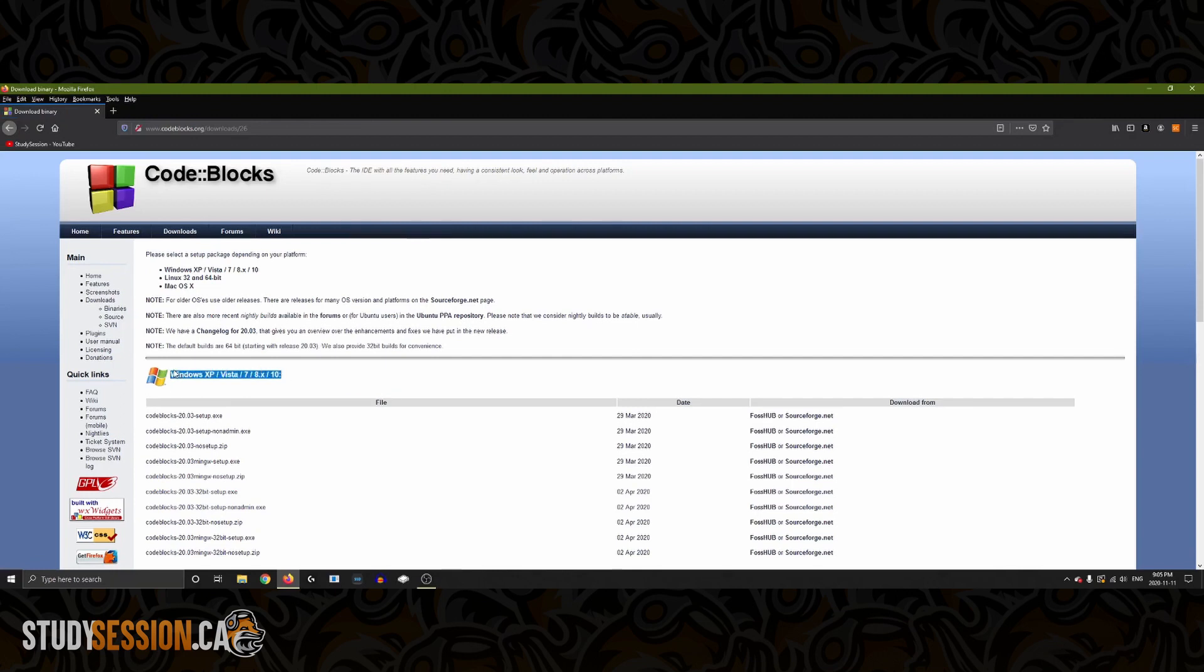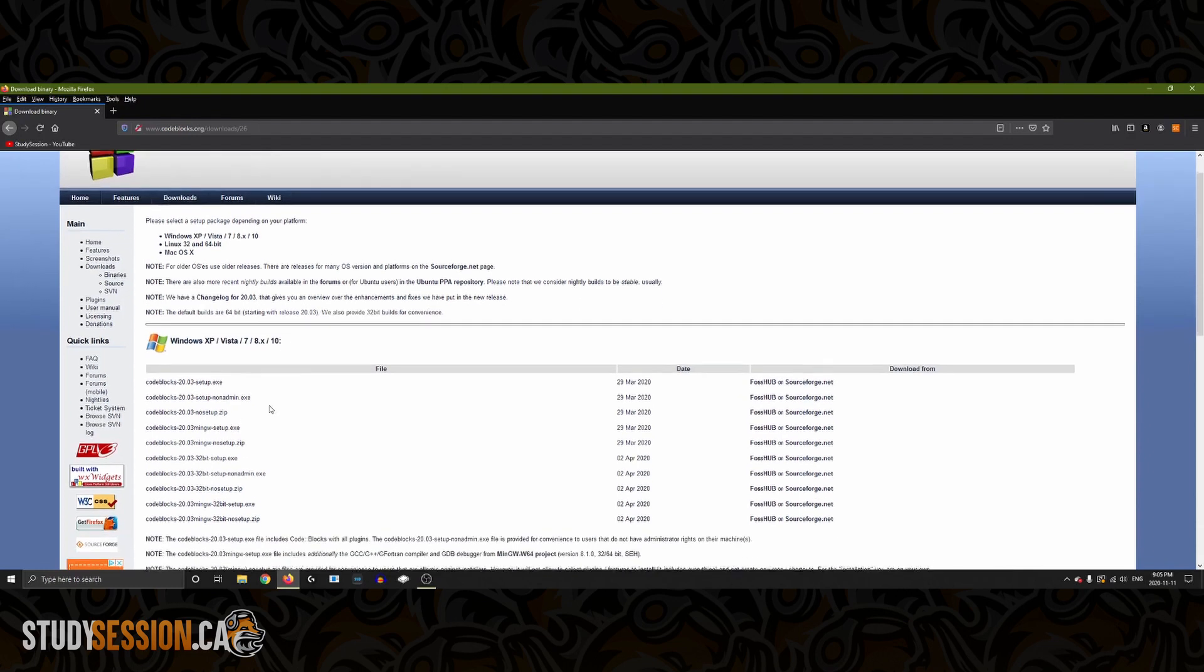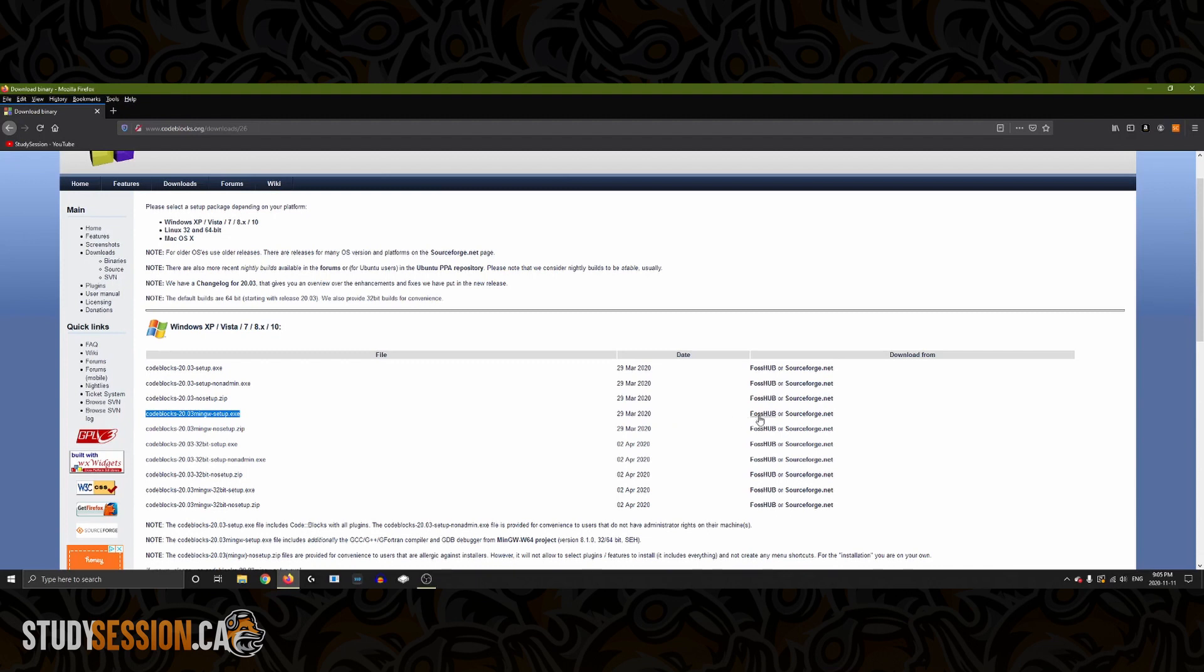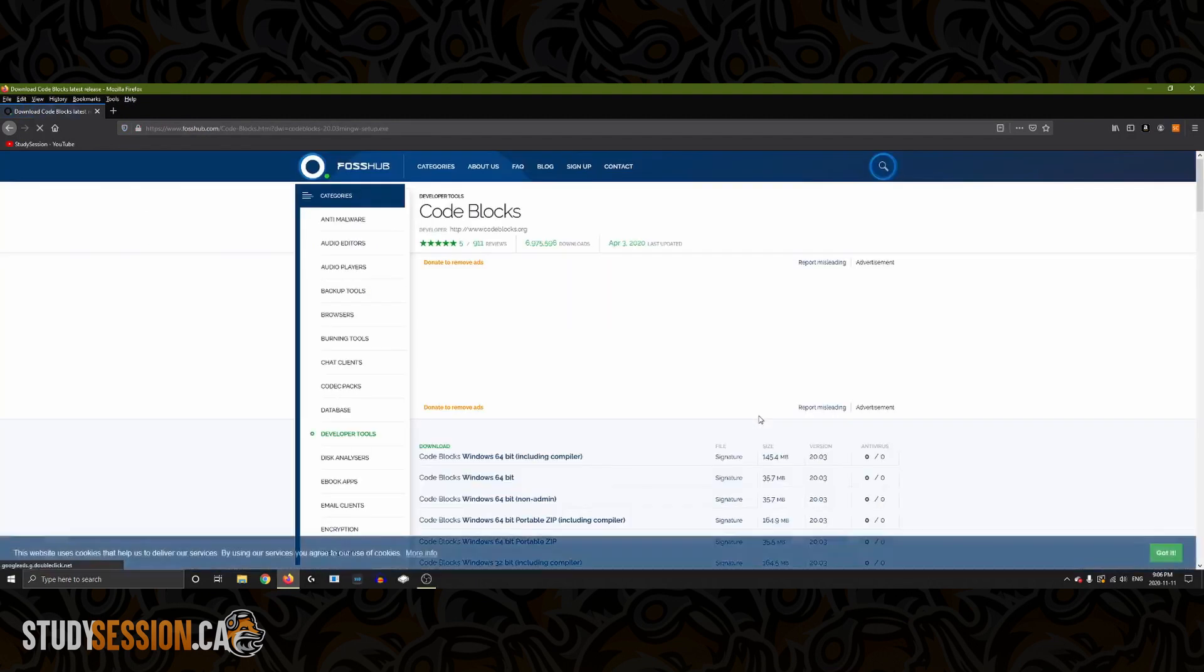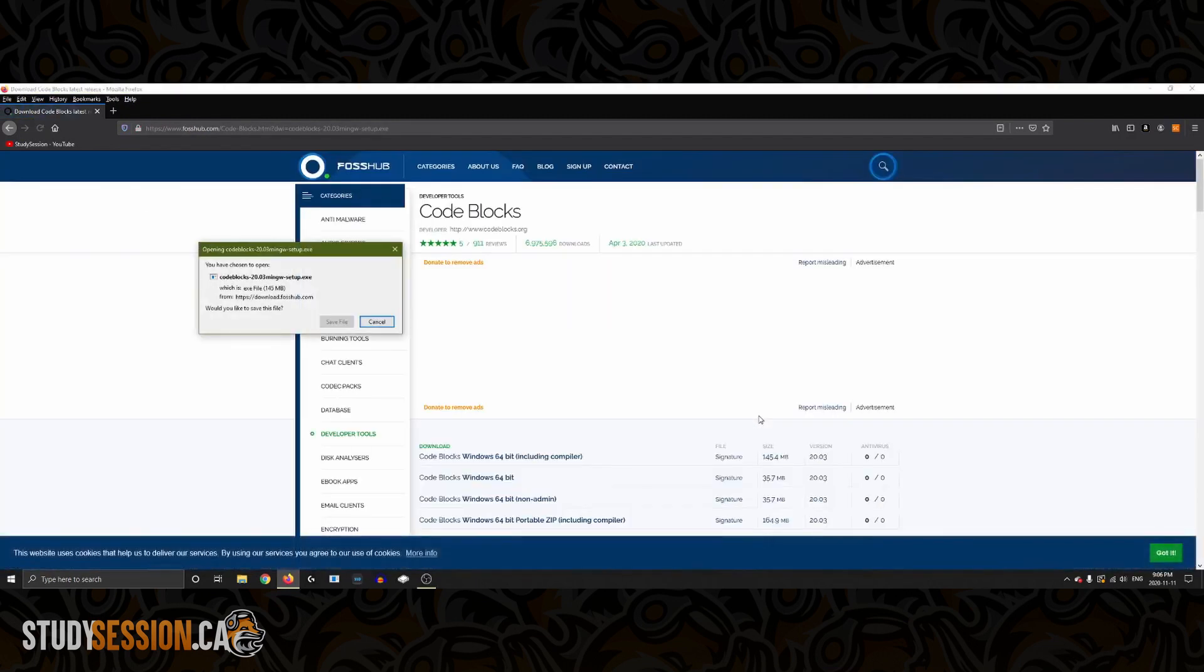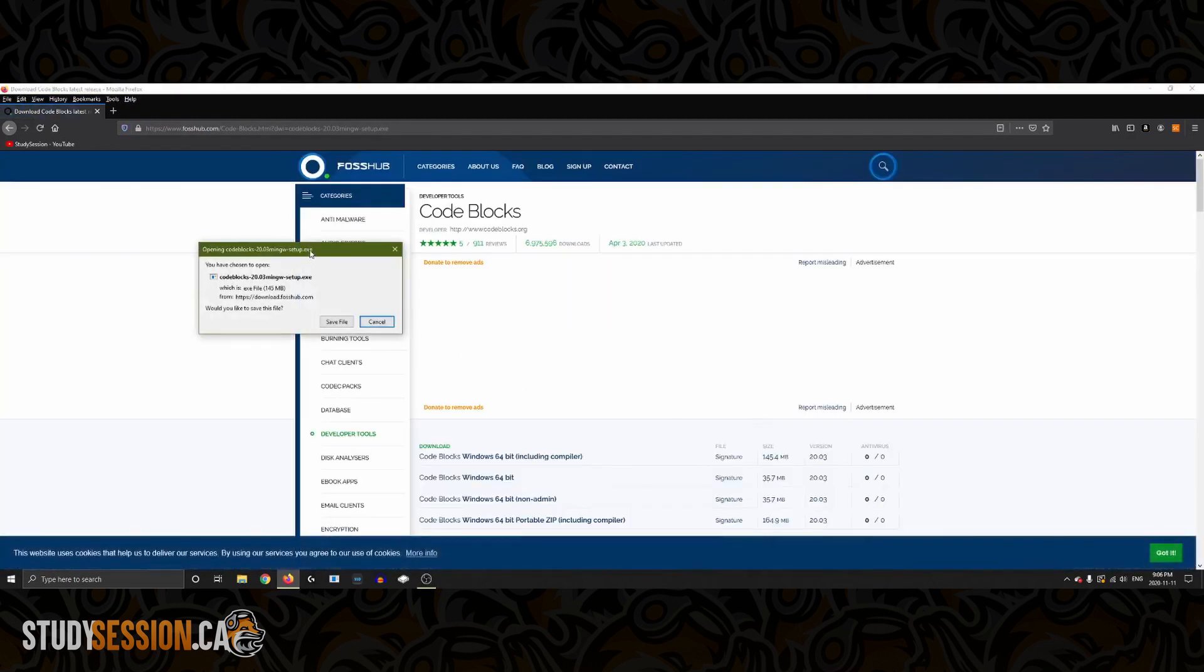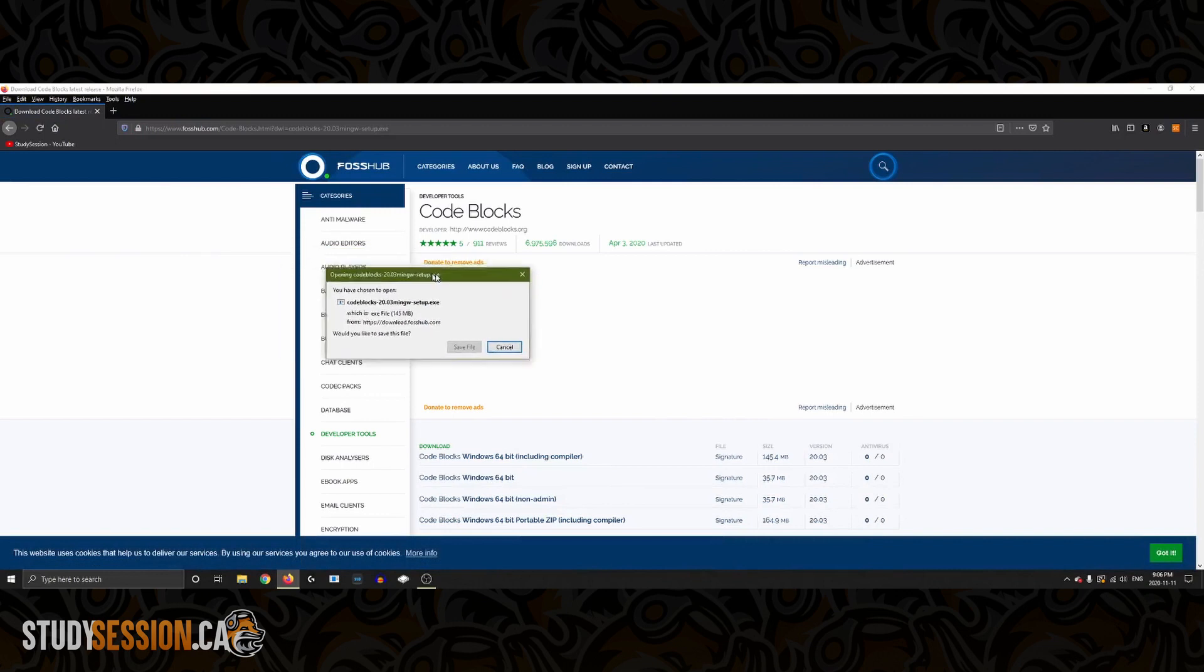Here you will find a downloadable file called codeblocks some version number mingw setup. This will be a simple executable file that will get you right into coding C++ with minimal hassle. Let's click the FOSS hub or sourceforge download link, it really doesn't matter. This should begin your download so just wait till that's done.